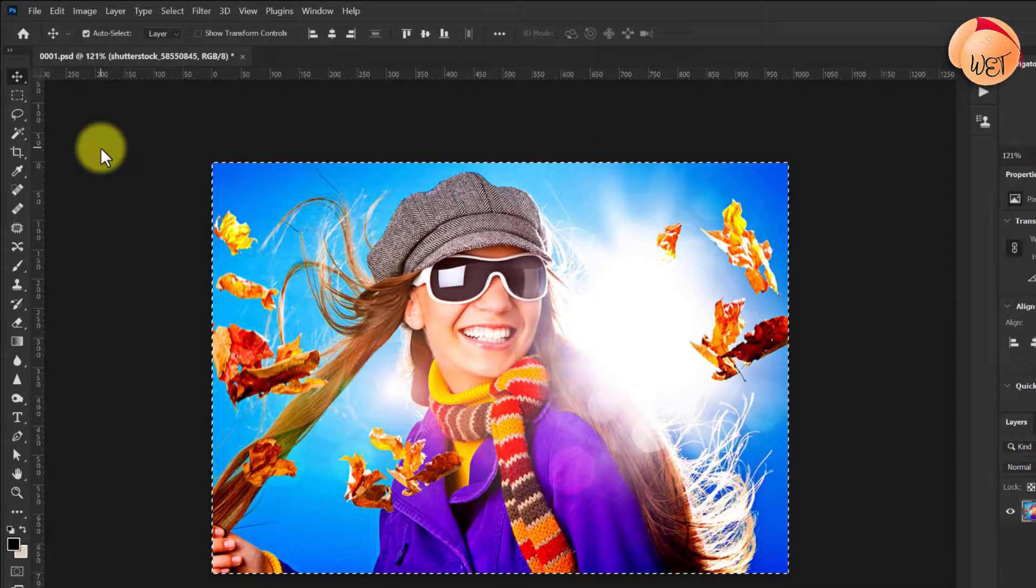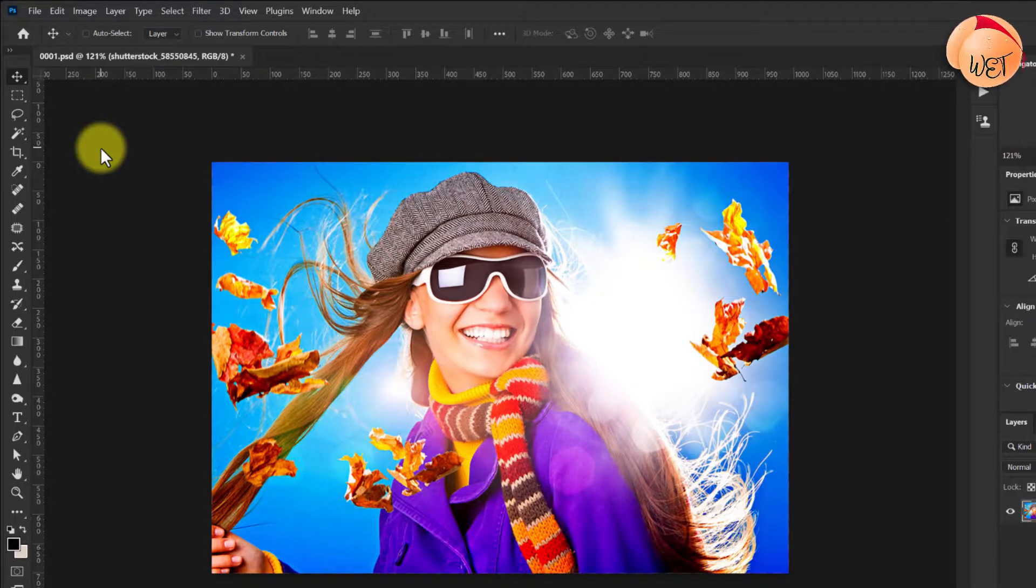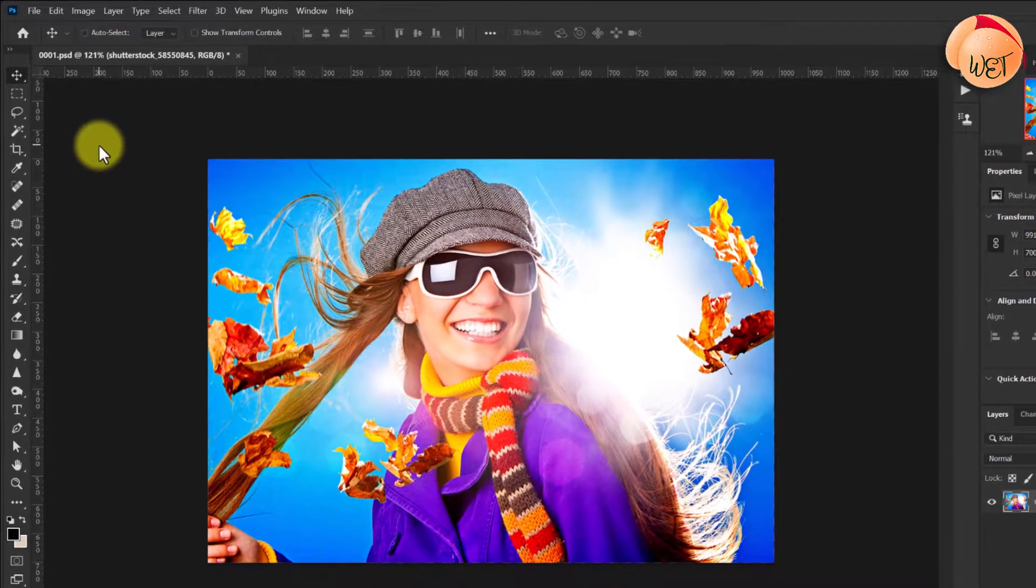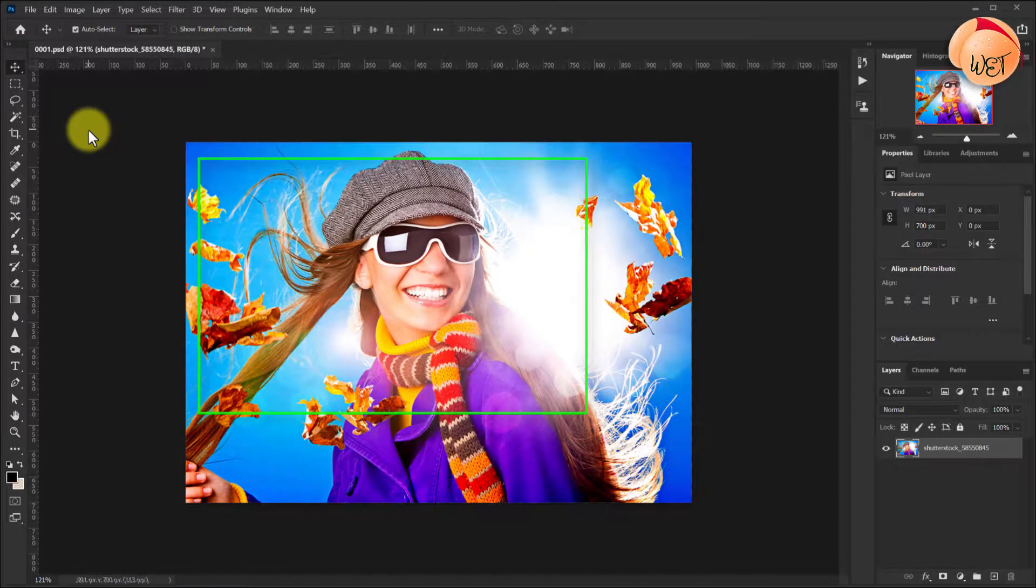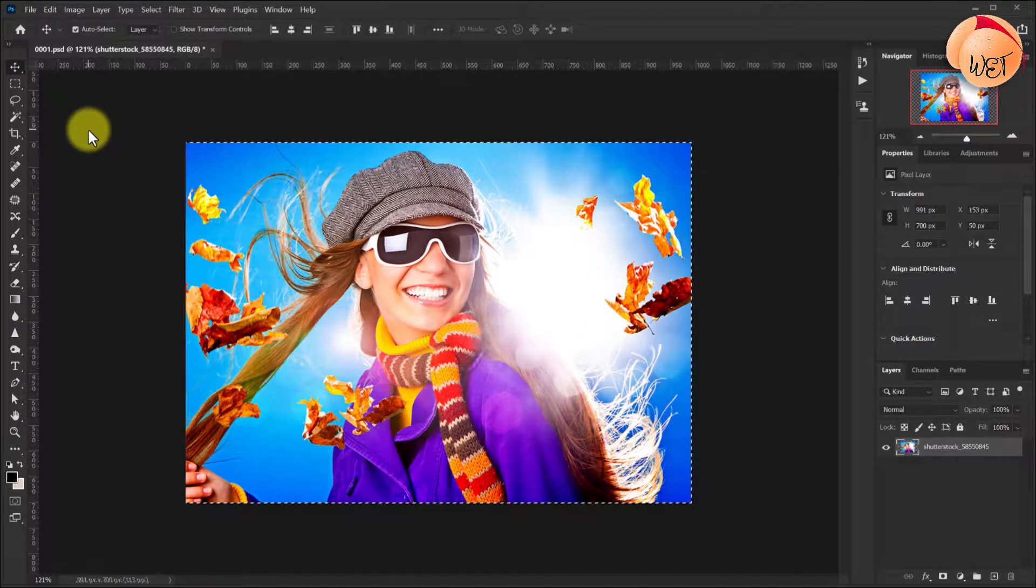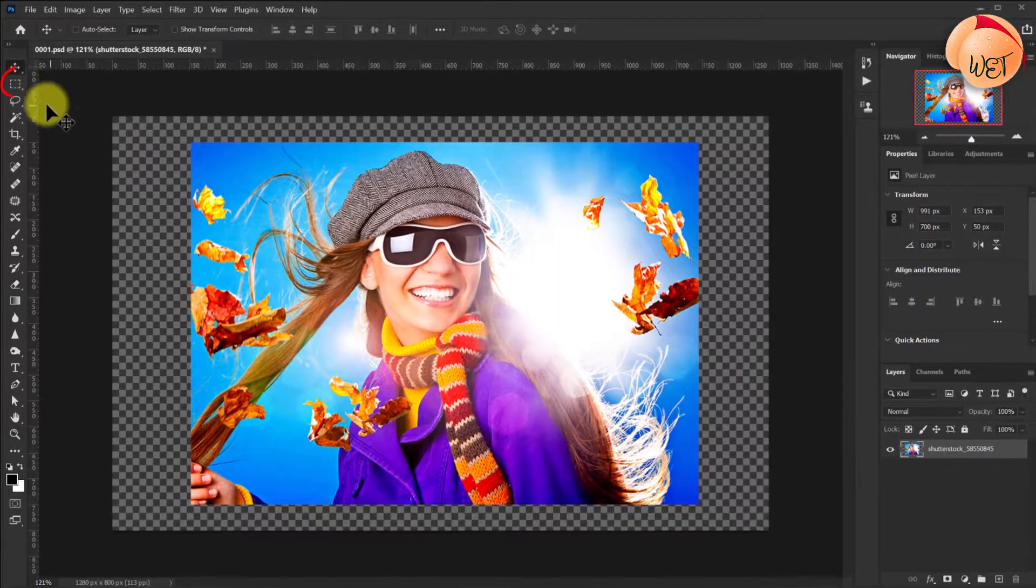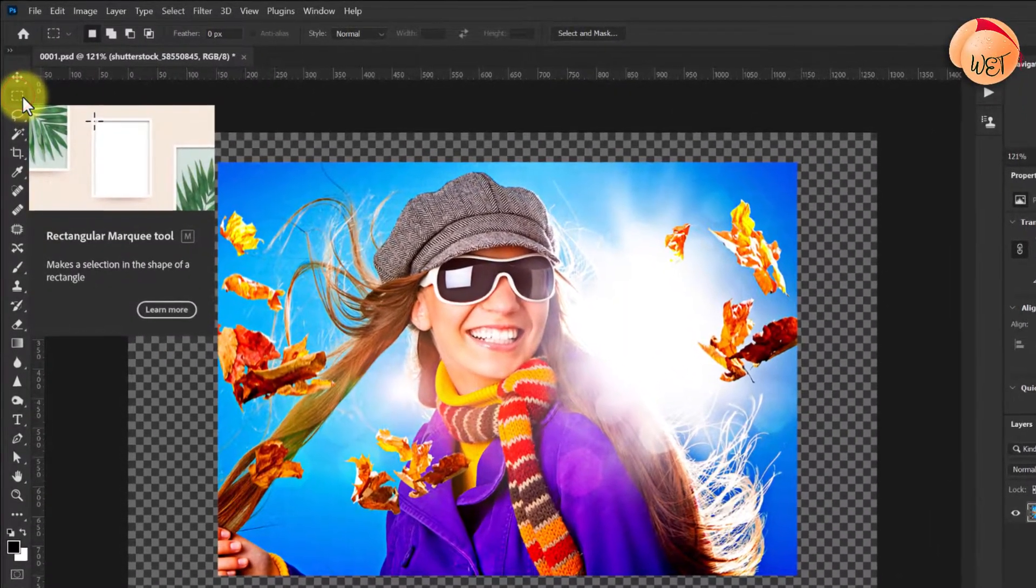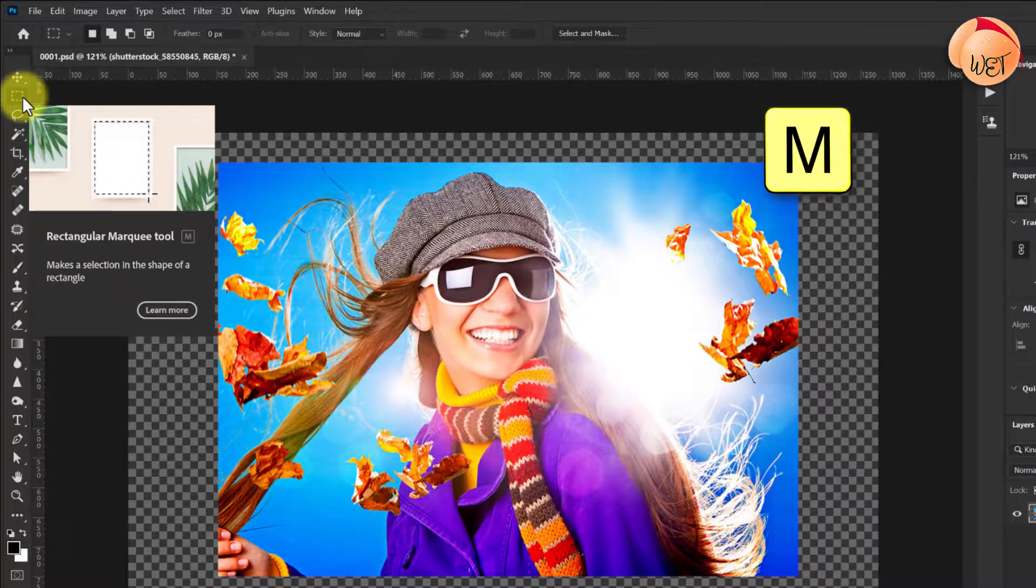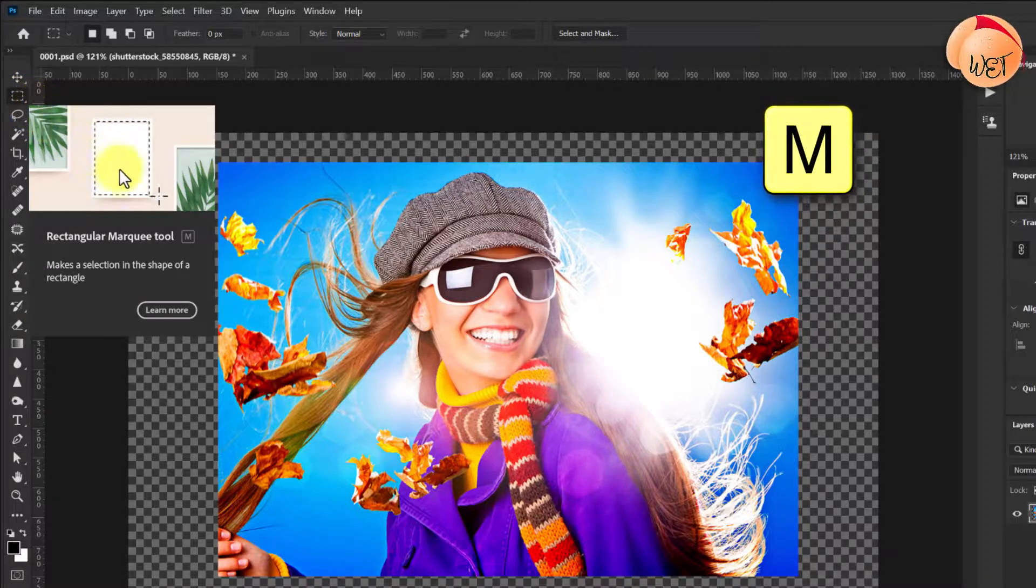But let's say you want to crop further into the picture using your own custom selection. This time, choose the selection tool up here, or hit M on your keyboard.